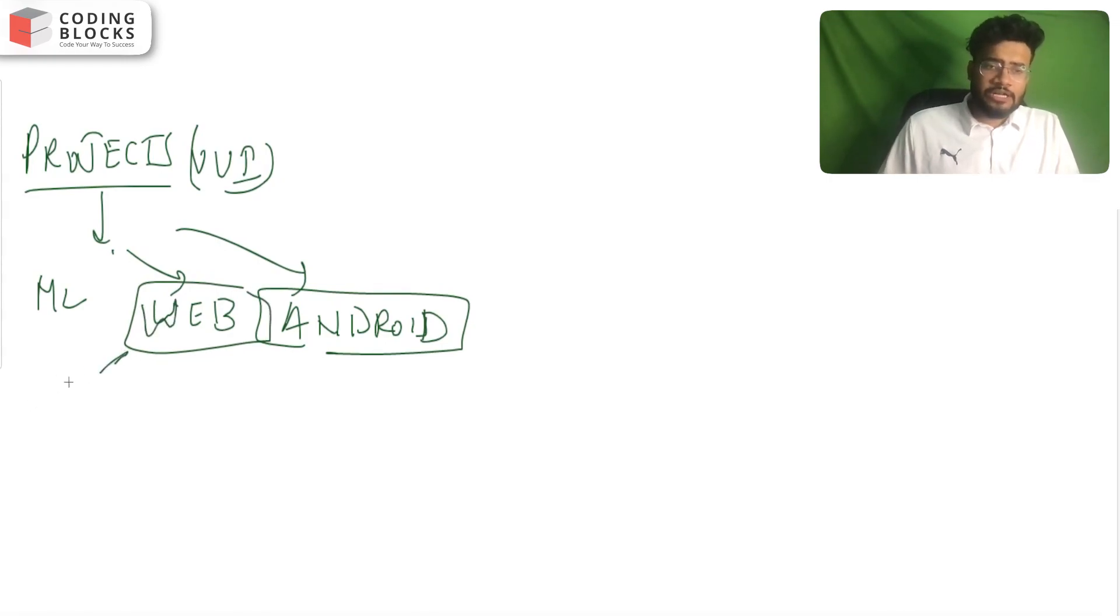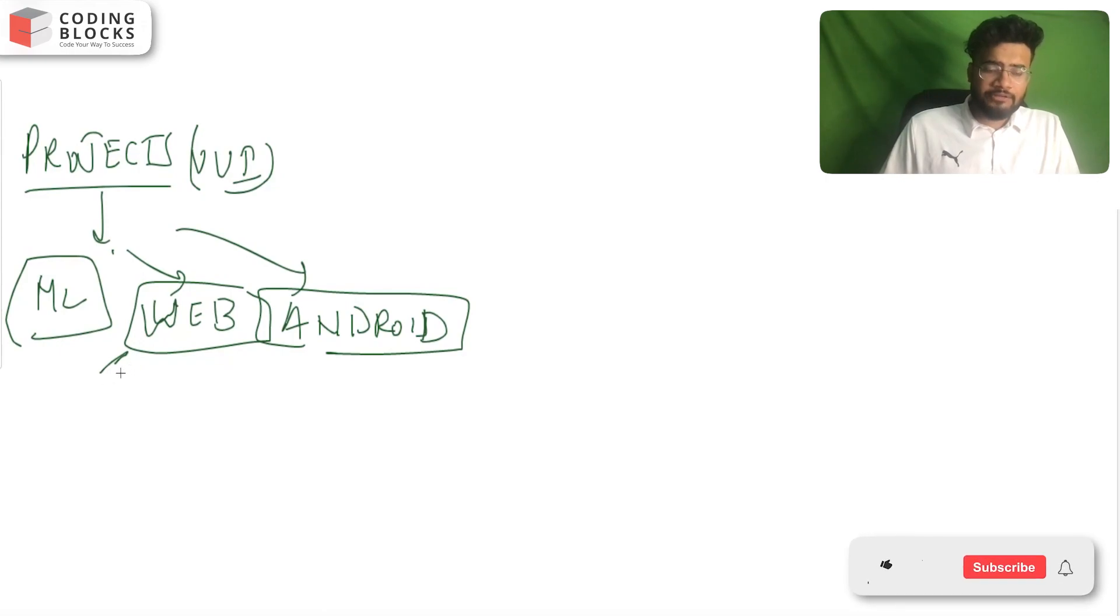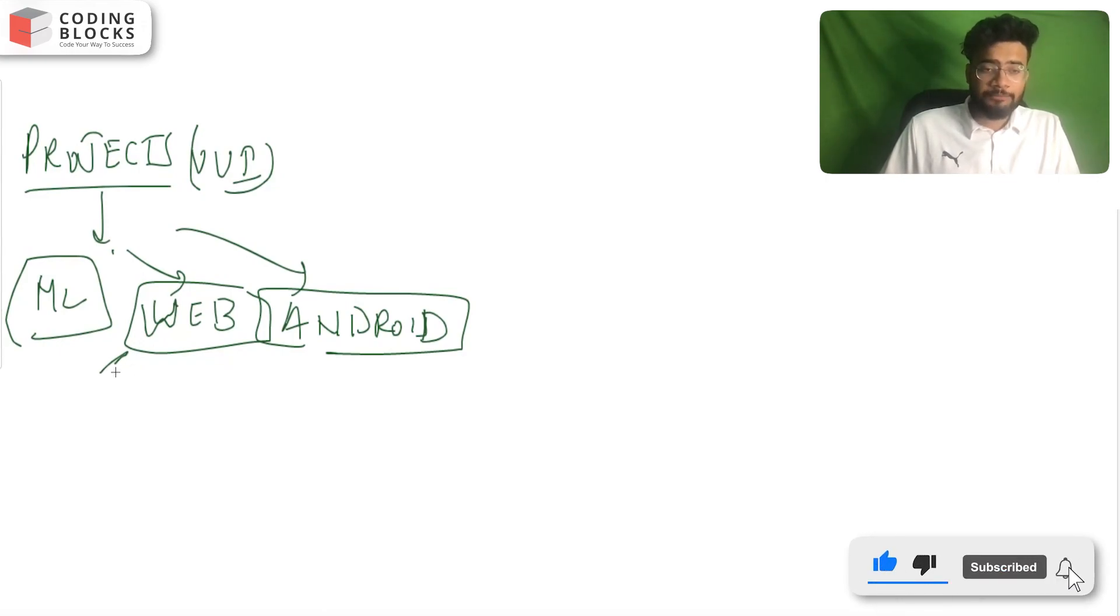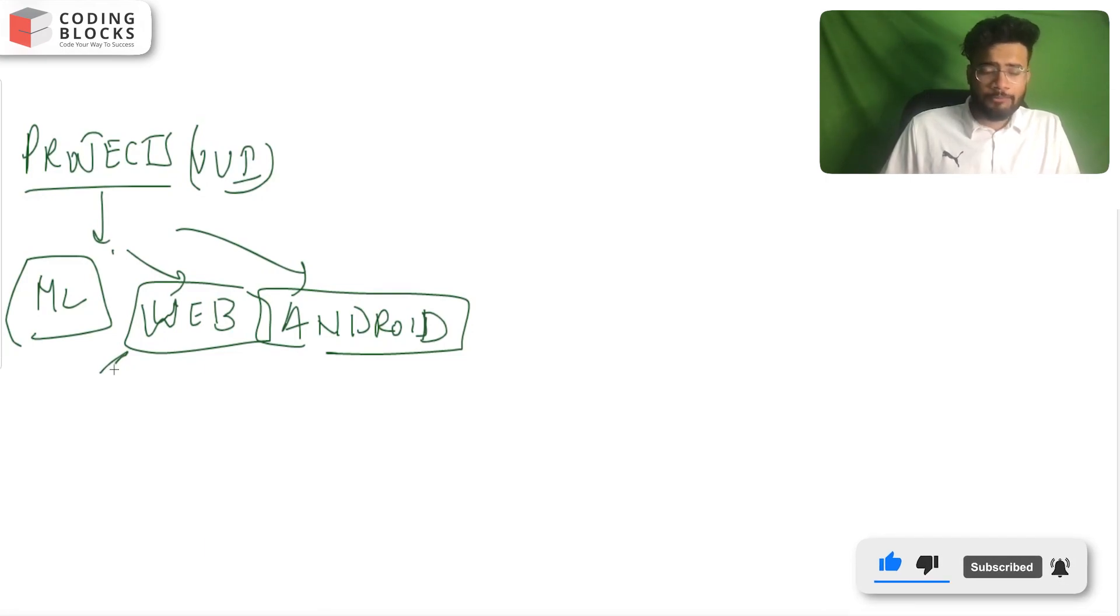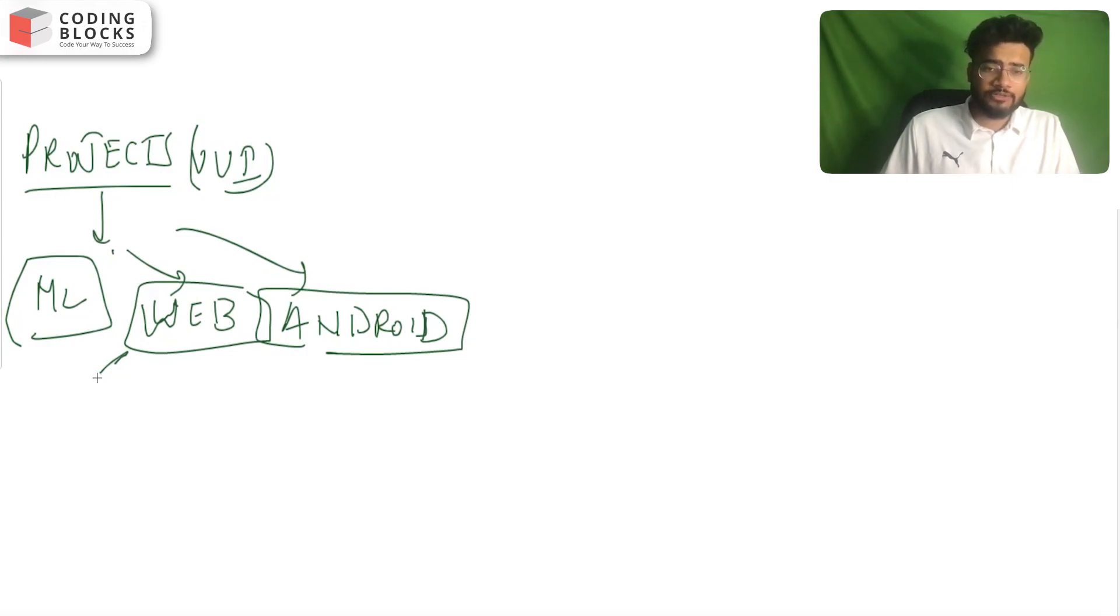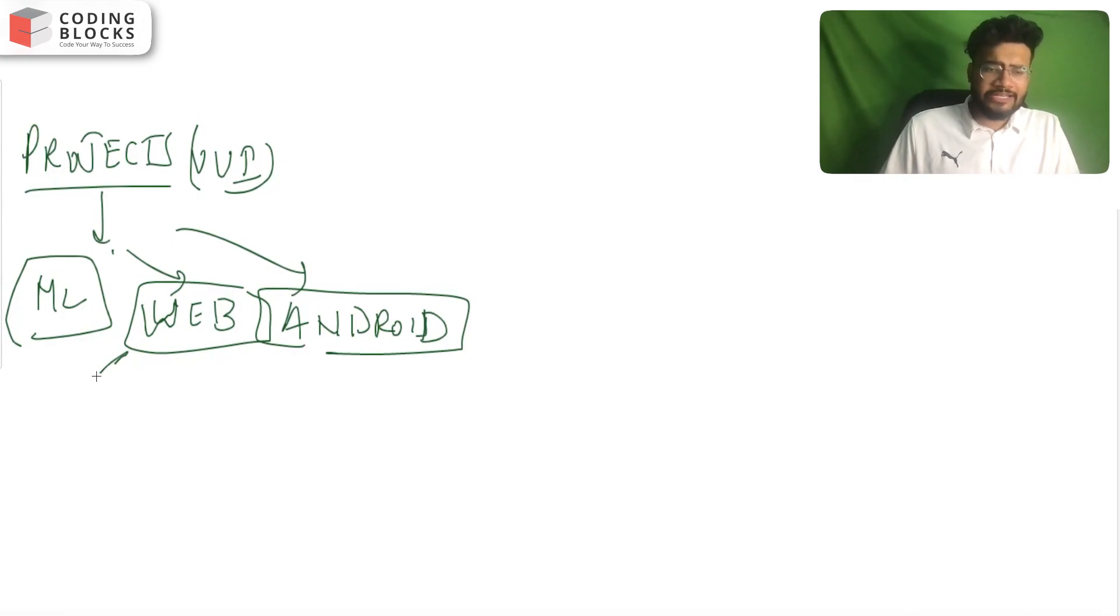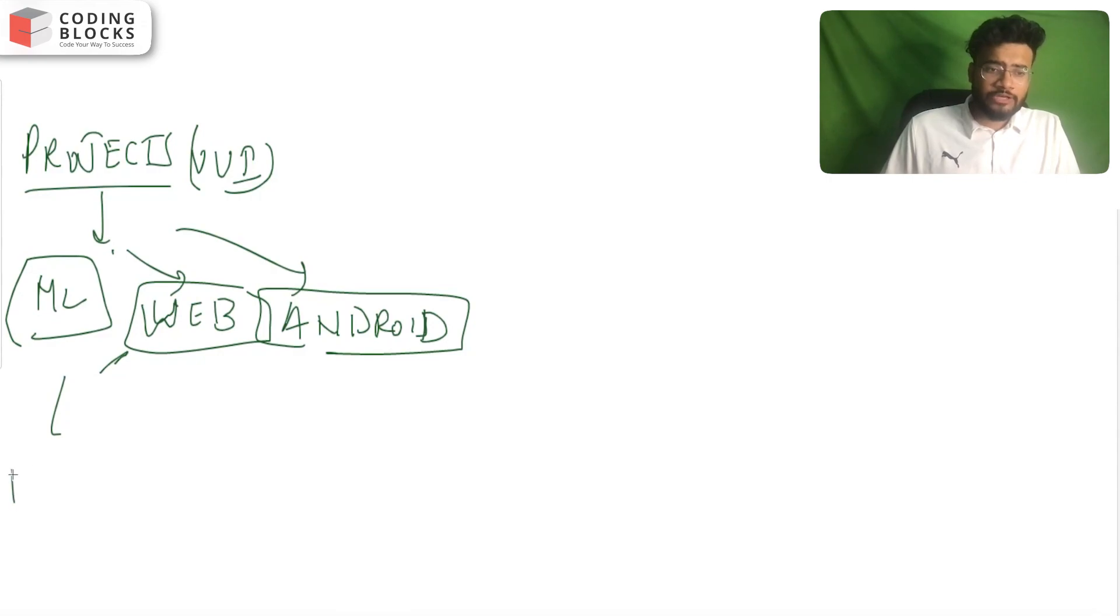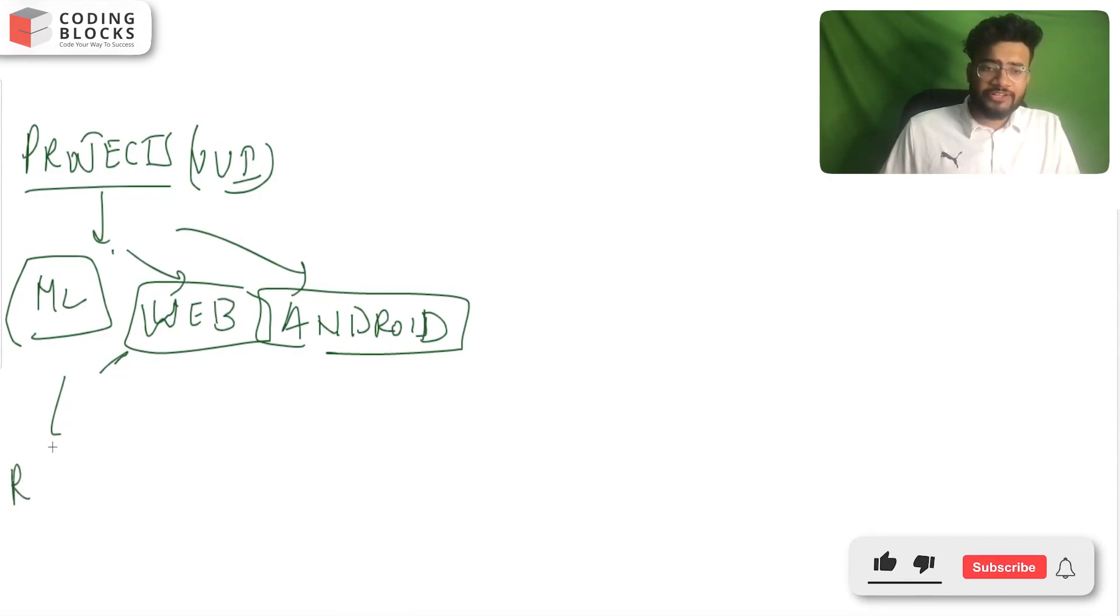When you join a good company, you will be working on some tech stack depending upon your role. If you have previous knowledge about the basics of web, machine learning algorithms, Android Studio, or any other related tool, it's a very added advantage and it will also help you make your resume good.